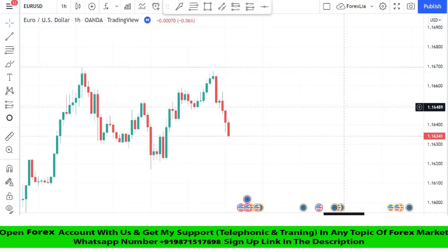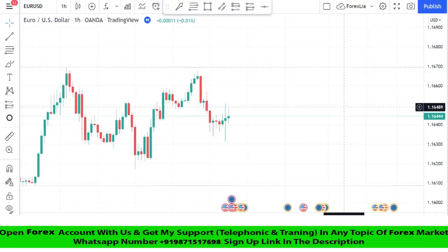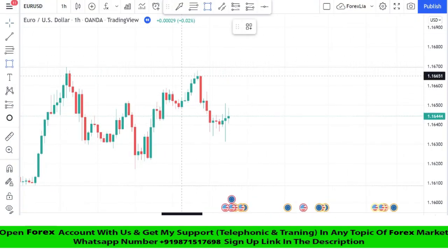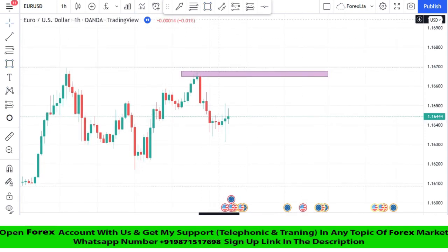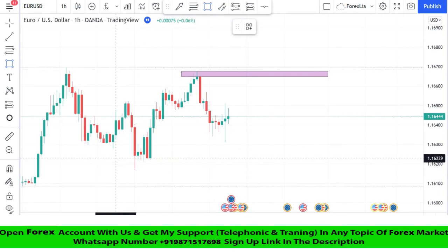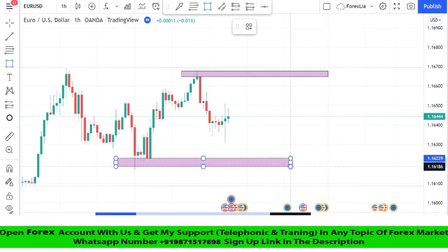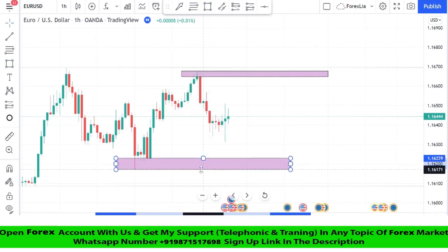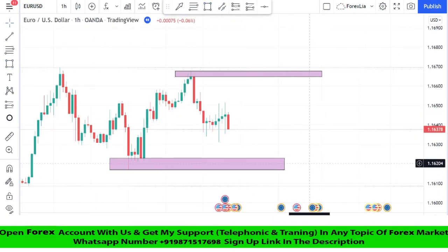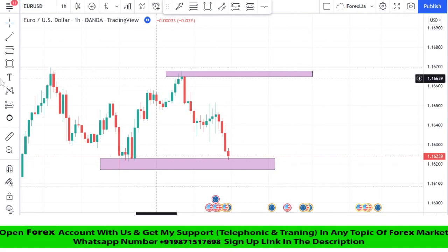We will open the EURUSD chart in the one-hour timeframe. We will mark resistance at the high point and wait for the market's rejection for the best entry point to take a sell trade. We will also draw a support zone to take profitable trades.